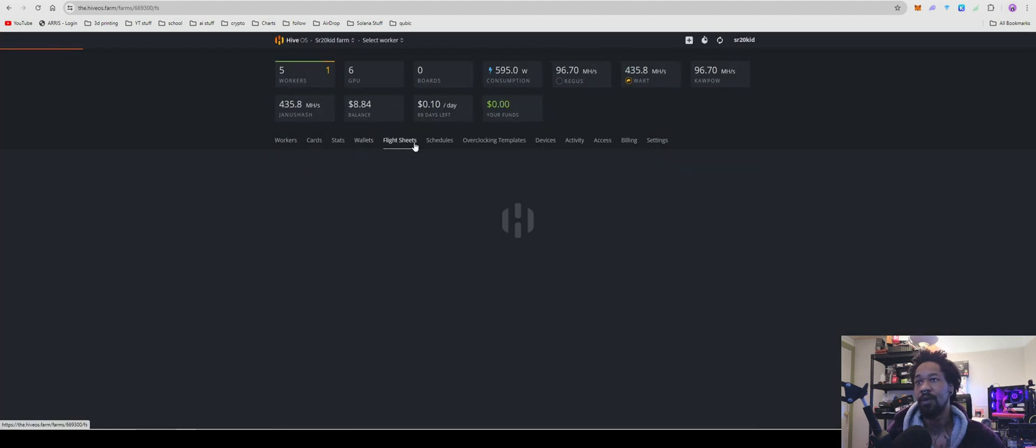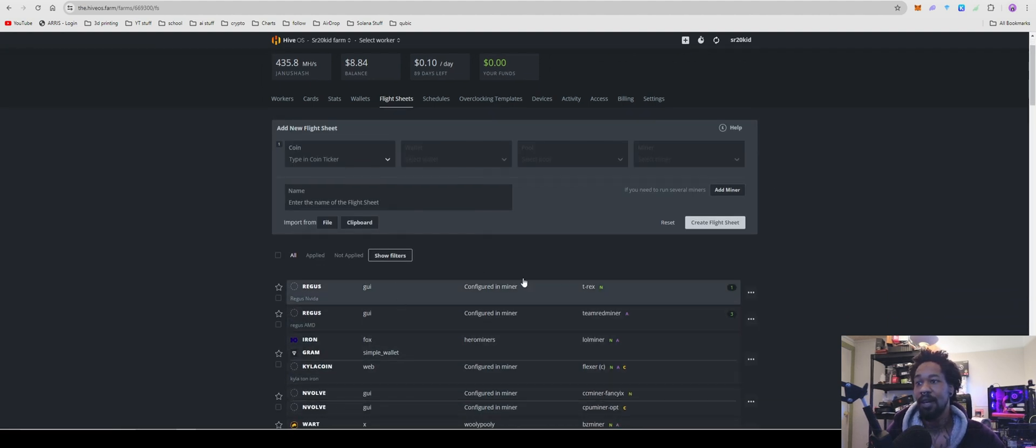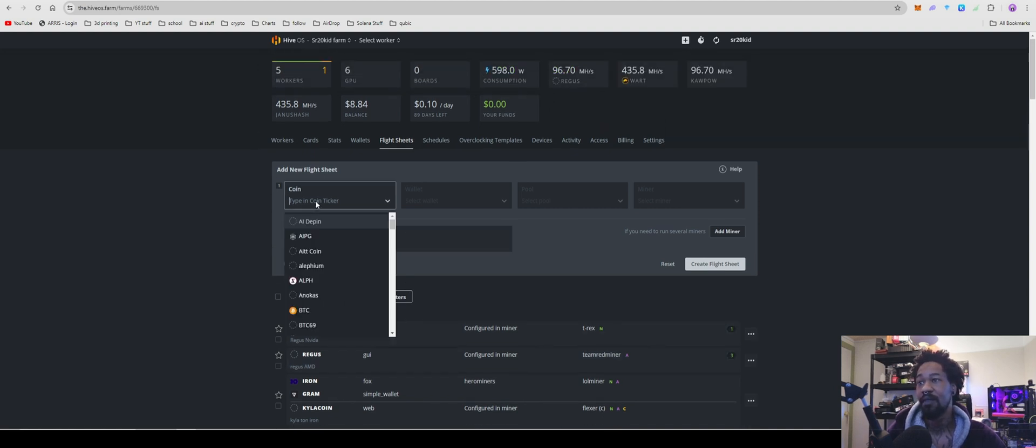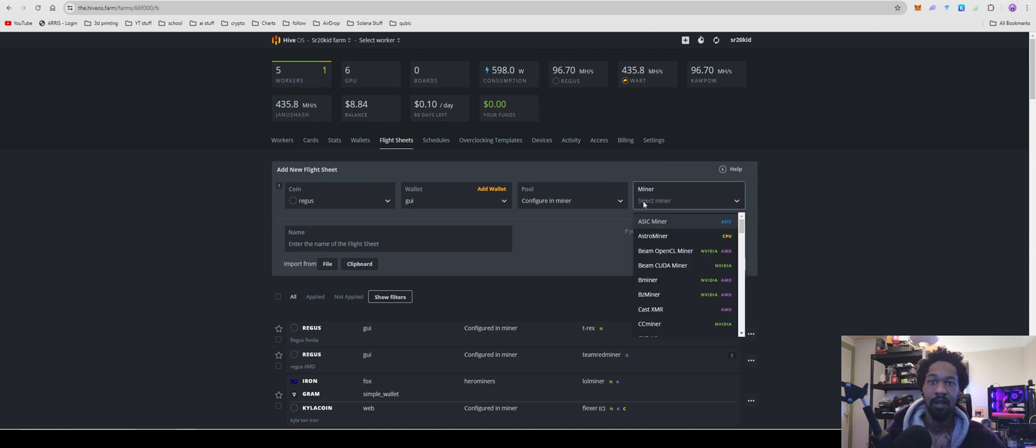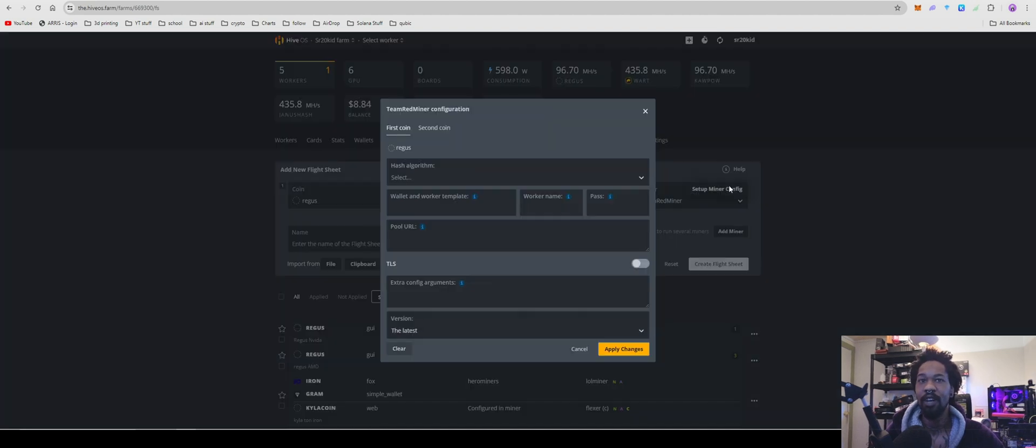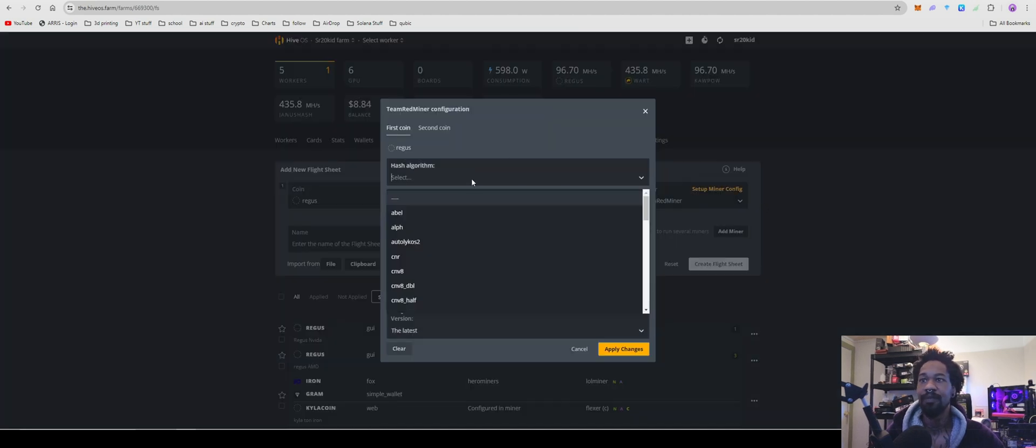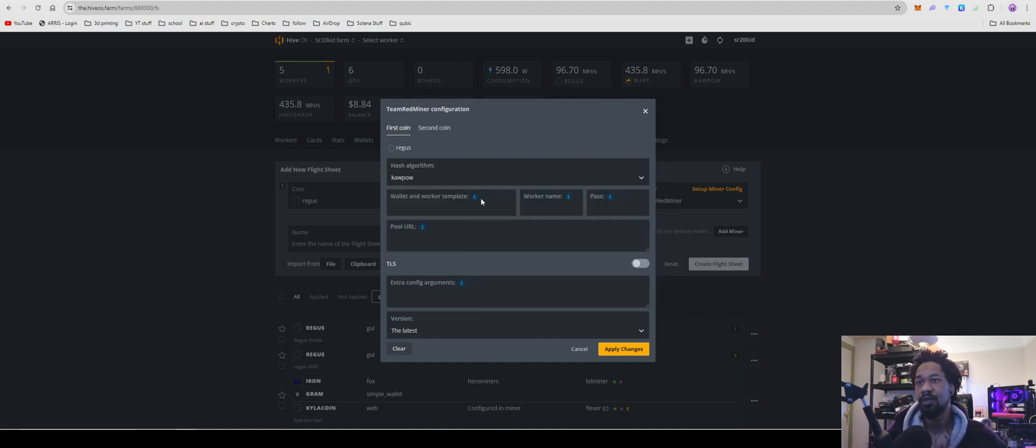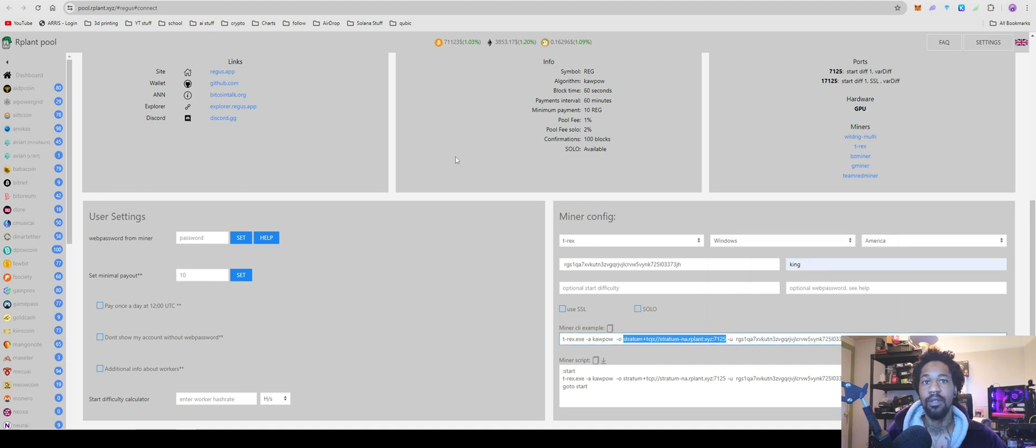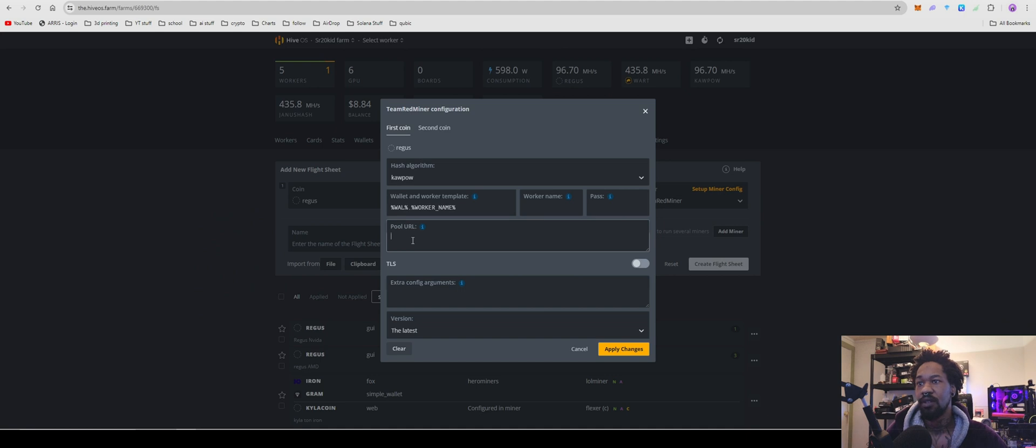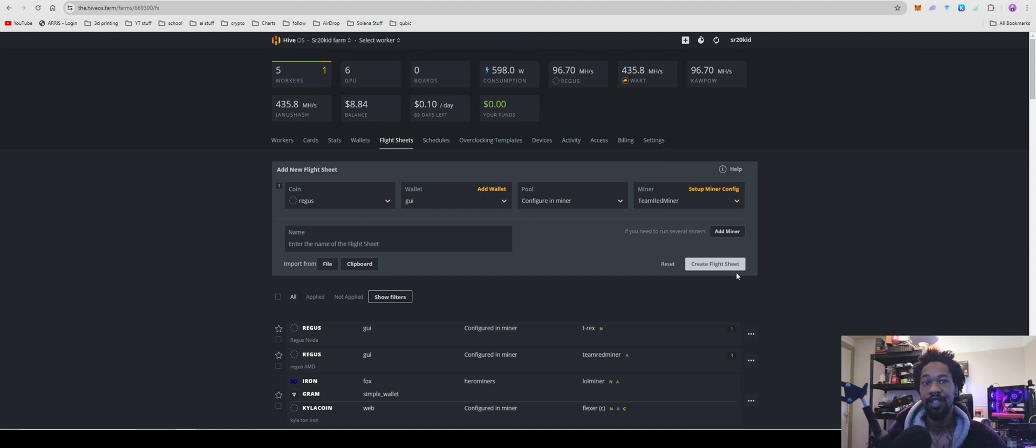After you do that, we'll come over to flight sheets. As you guys can see, I have one running on T-Rex, one running on Team Red because I do have an NVIDIA card finally on my HiveOS. Ticker, Regis, wallet, wherever your wallet is, pool, configure, and miner. We'll just do Team Red since that's what I usually do on this channel, but it's exactly the same thing for any other miner. And do kapow for hash, wallet.worker, come back over to our plant and paste in your stratum right there. All good to go. And then hit apply changes. Don't forget to name your flight sheet and then create flight sheet. You're all good to go. So that's how you guys get it set up and mining.